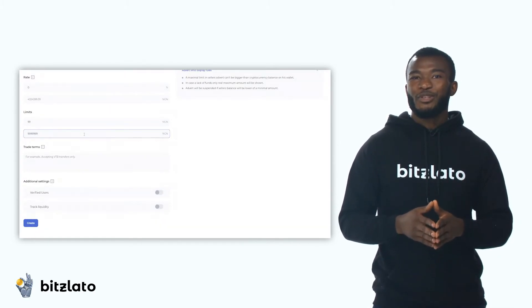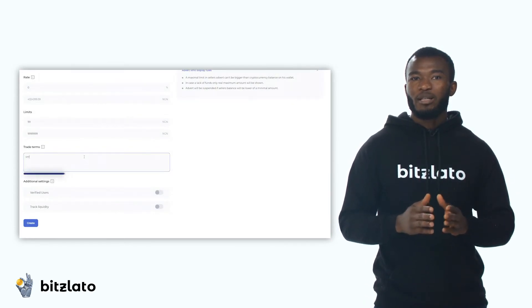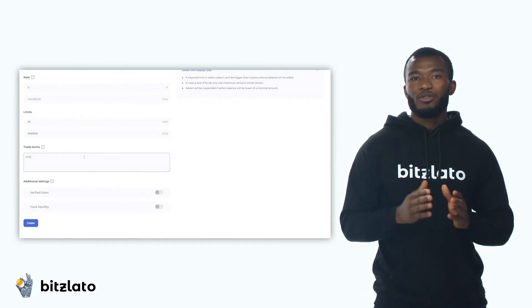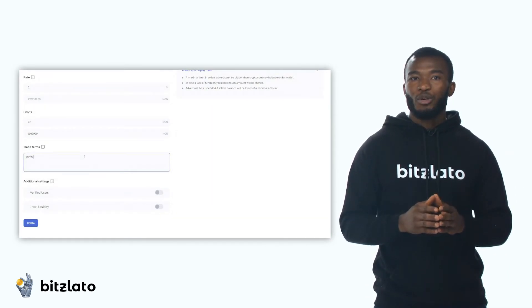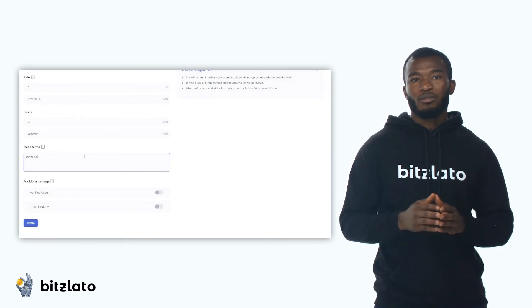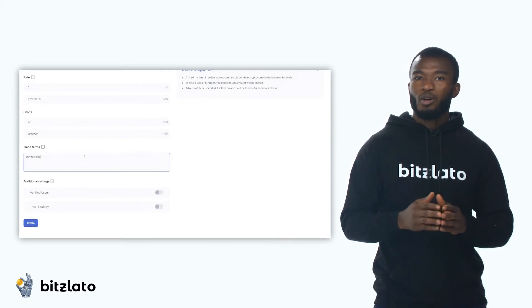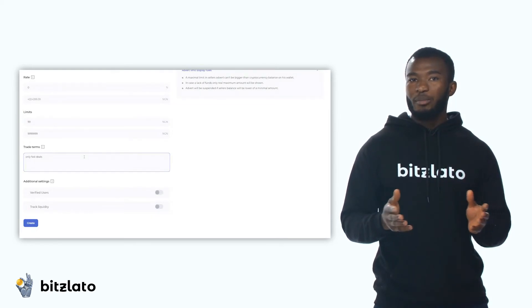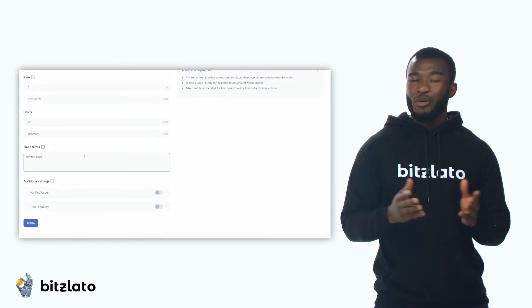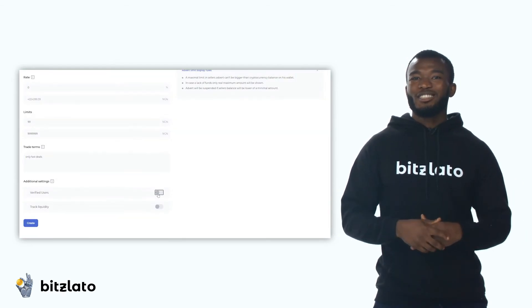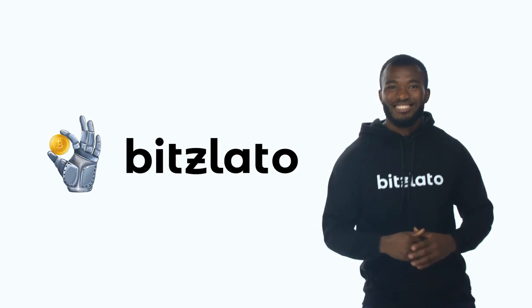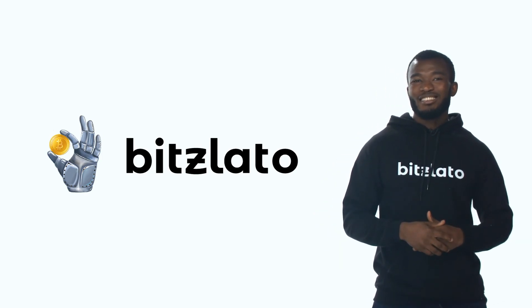In addition to these features, you can leave a comment in the terms of trade field. For example, you can request a photo with the transaction in the background, or ask for a specific comment such as a return of a debt. After all these are done, click on the submit button. Great! Now your ad is placed on the site. Thank you!